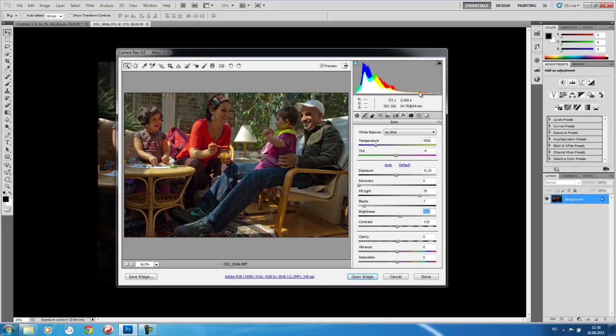I would recommend that you always keep your eyes on the histogram as you are doing these operations. The histogram tells you in numbers what is happening with the image, and that is something that is really good about the Adobe RAW.